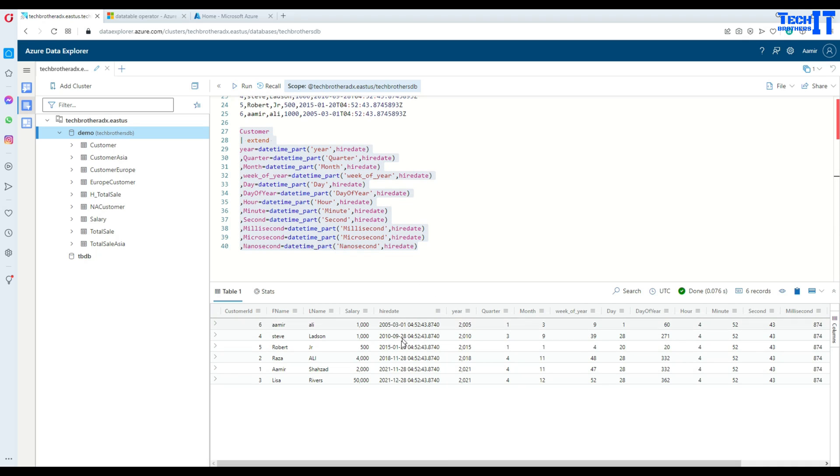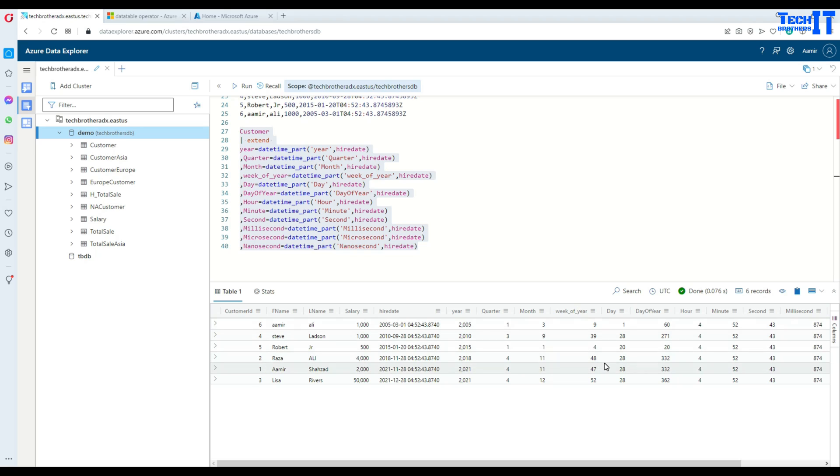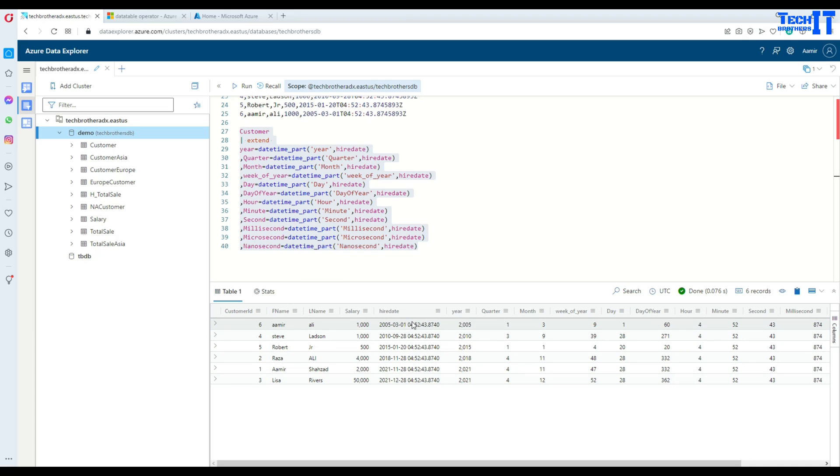So from the hire_date, we are deriving all different columns and getting the values of year, quarter, month, week of the year, day, day of the year, hour, minutes, seconds and milliseconds. You can see right there, this whole information is derived or we have extracted different parts of it by using the datetime_part function and it's displayed right here.